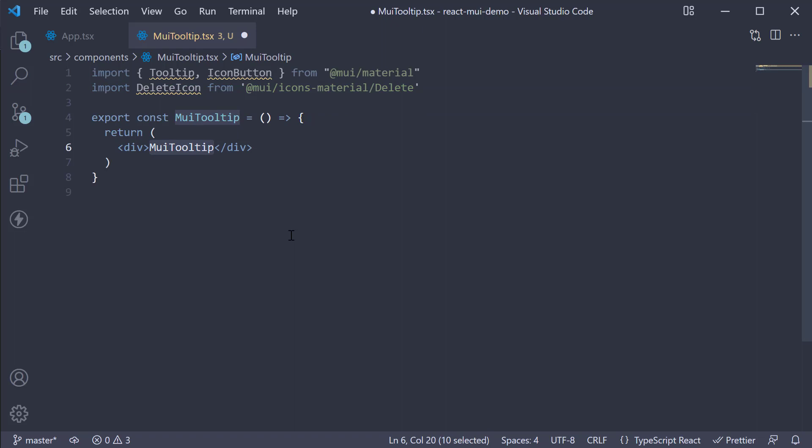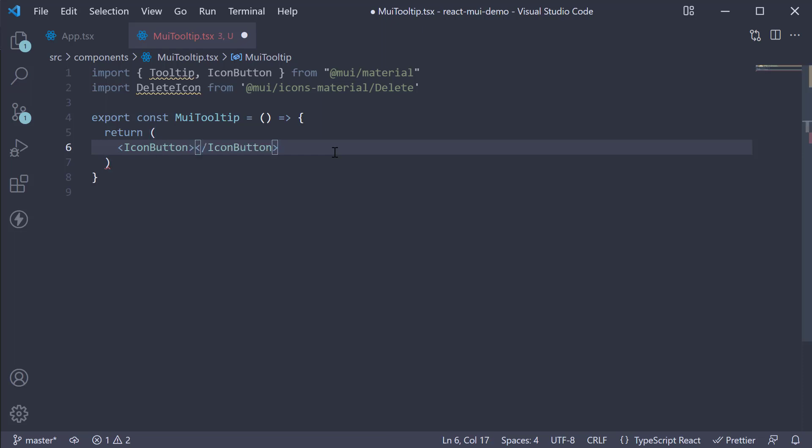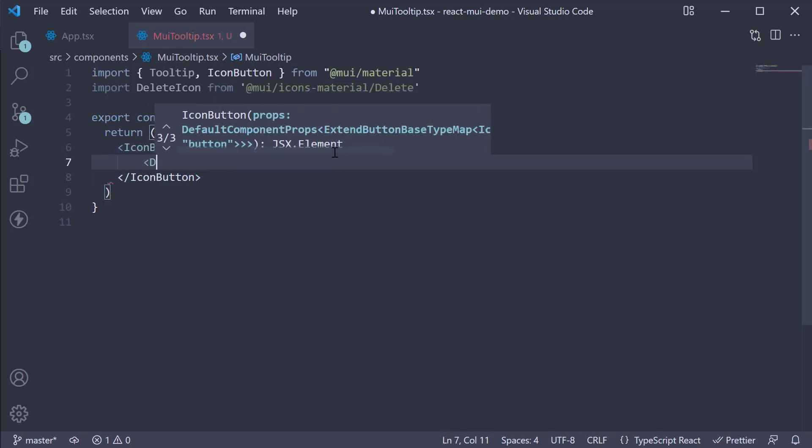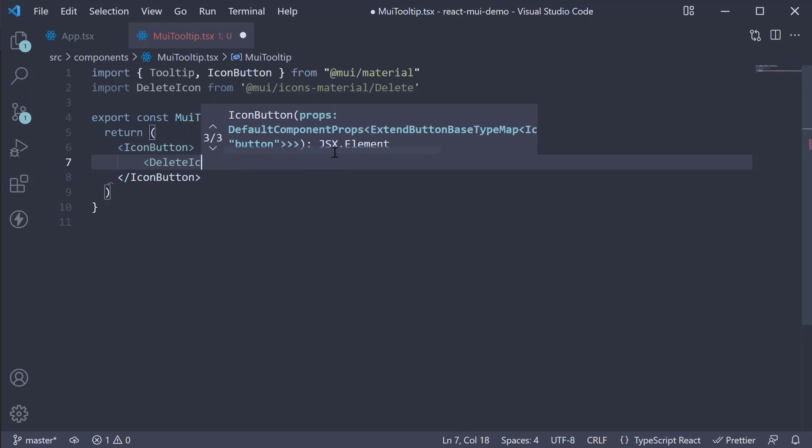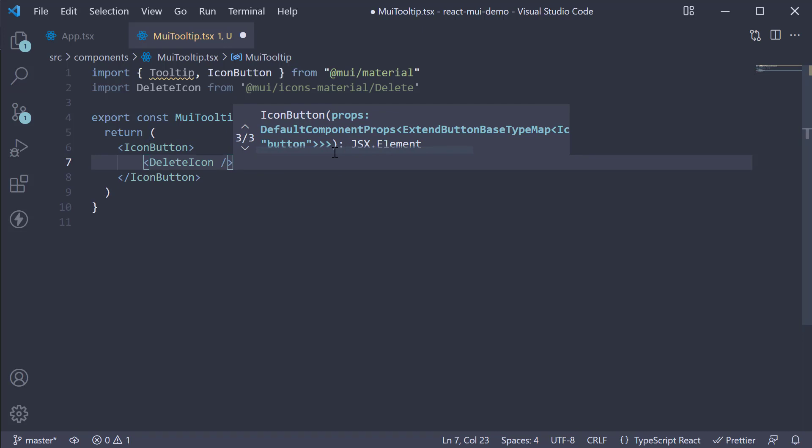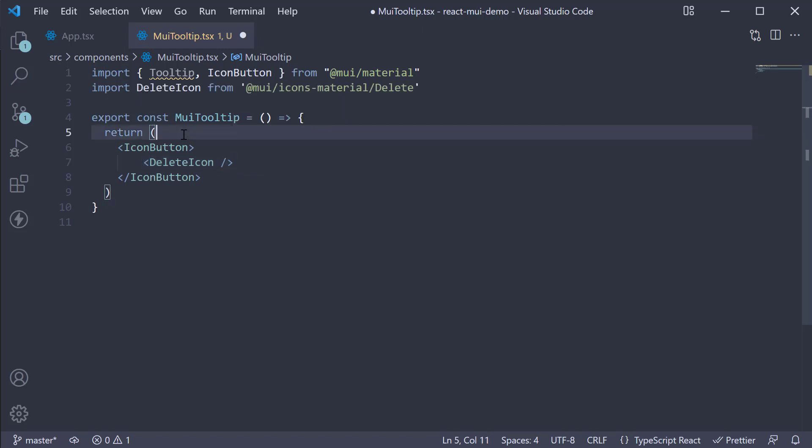Now for the JSX, we invoke the iconButton component. IconButton and delete icon. Next, we wrap the iconButton component with the tooltip component.